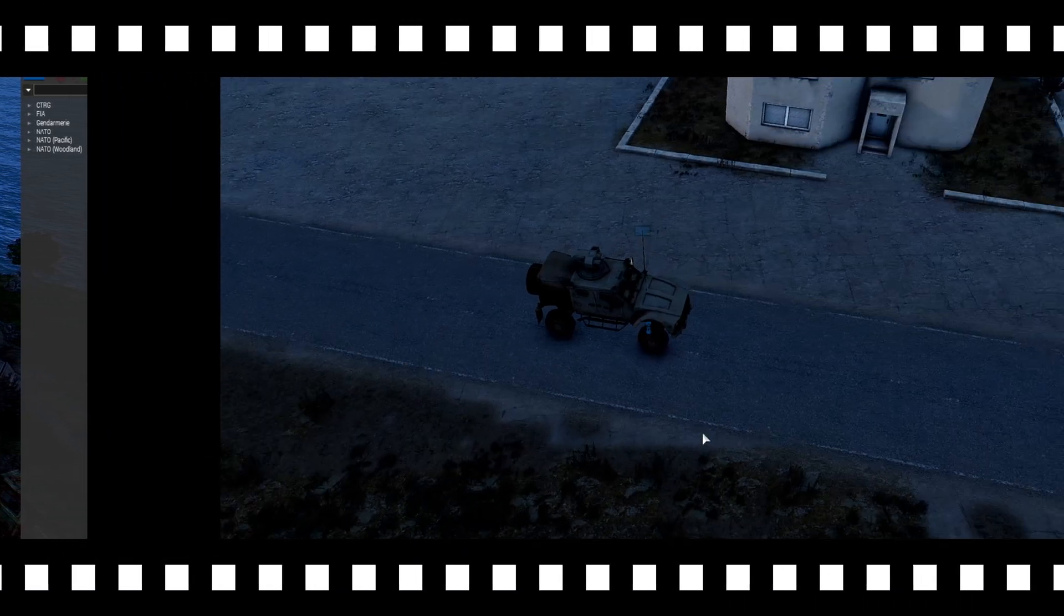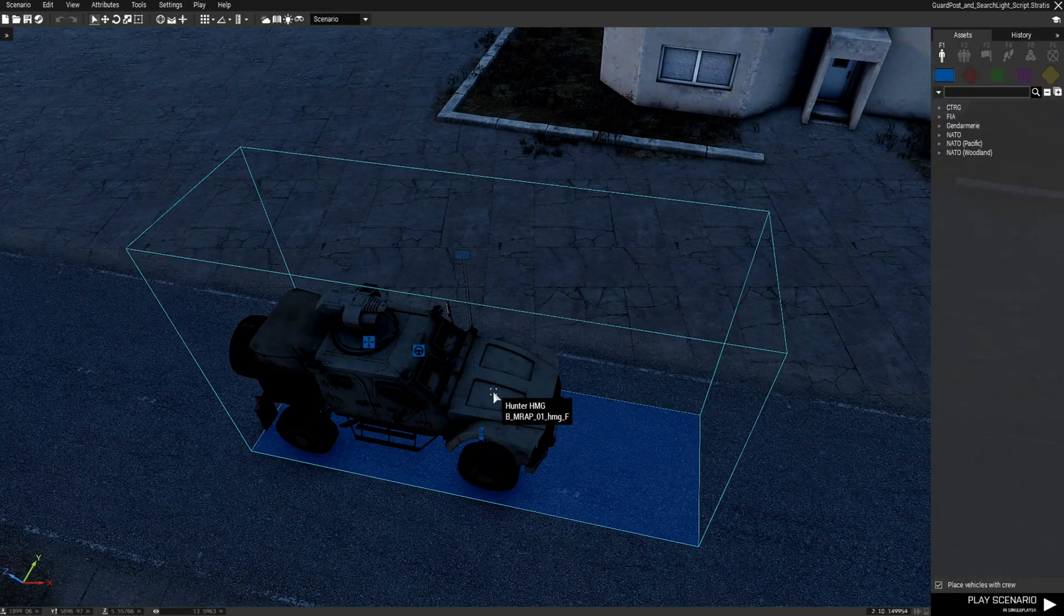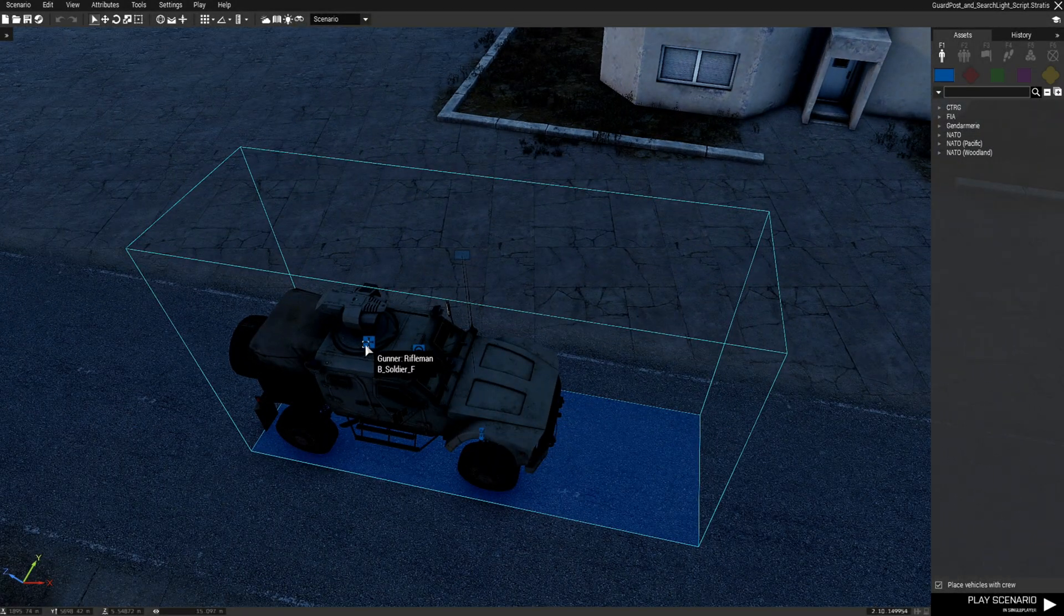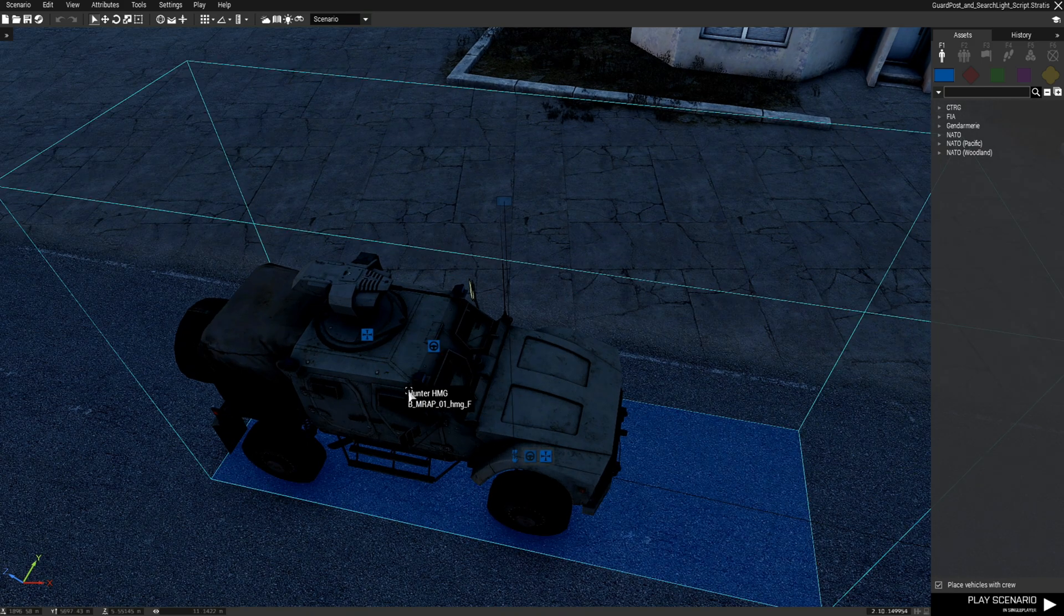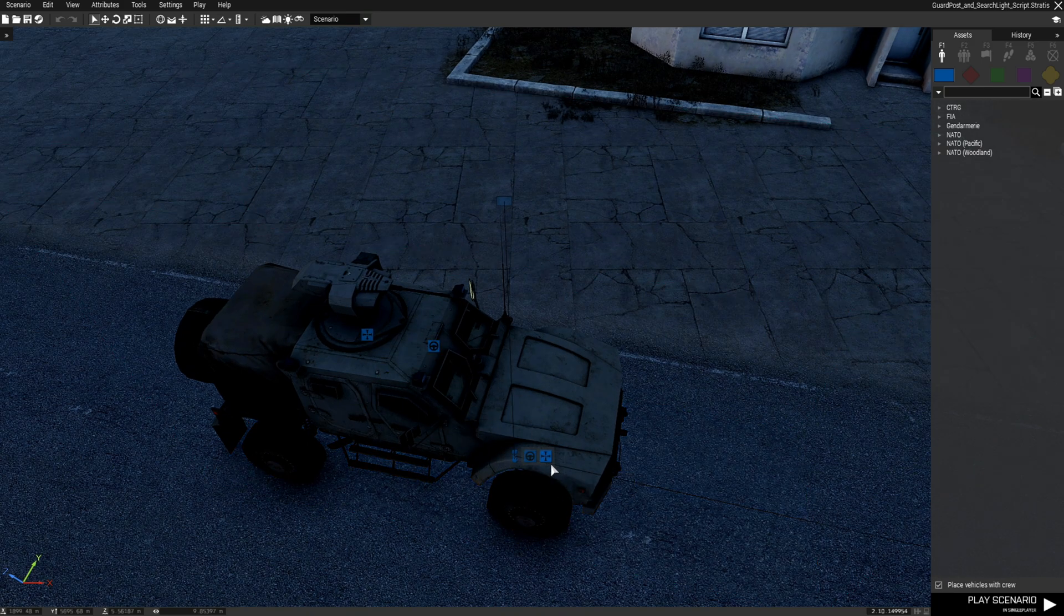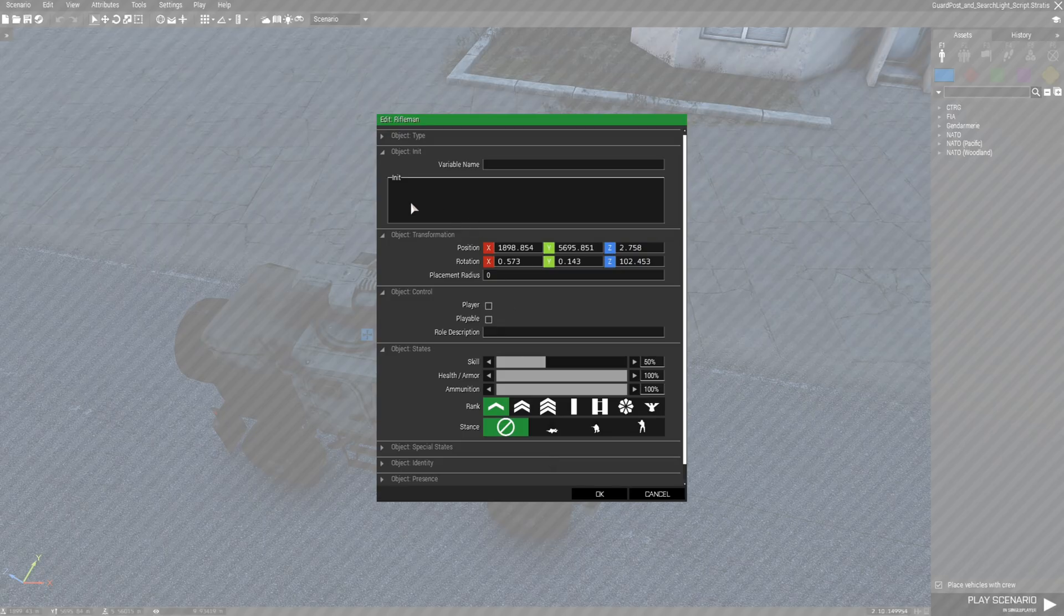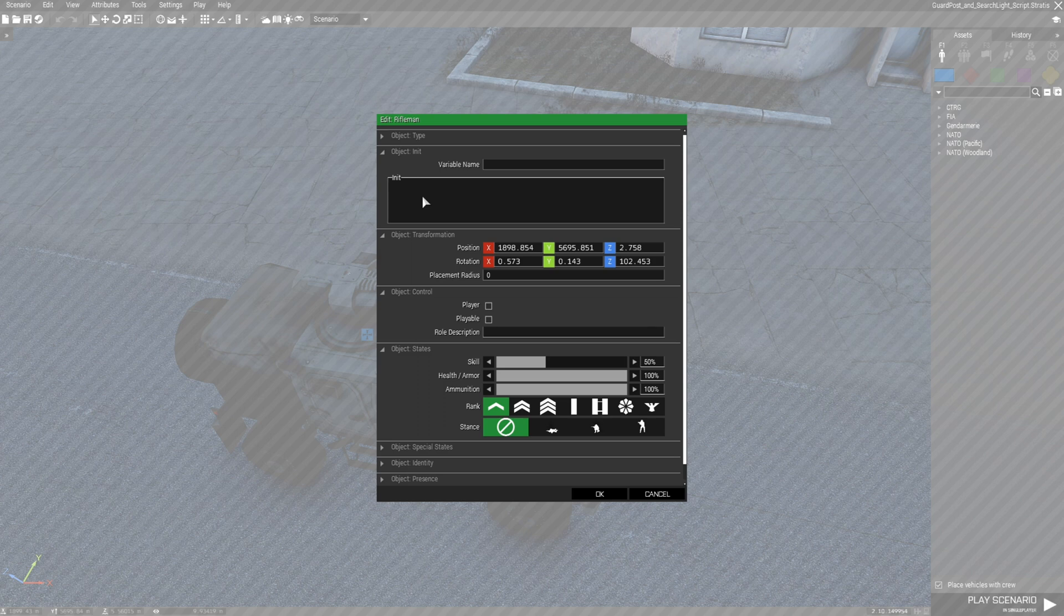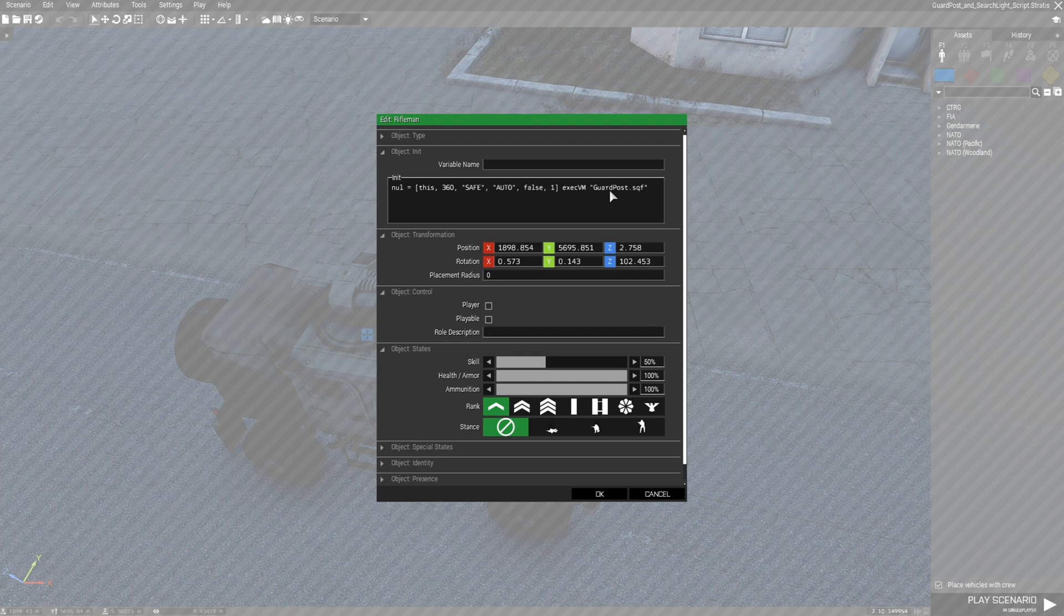When you go to the vehicle what you got to do is you got to find the gunner of the vehicle so in this case it's going to be this guy with the cross here and then you're going to go into his INIT box and press control V and add the code.